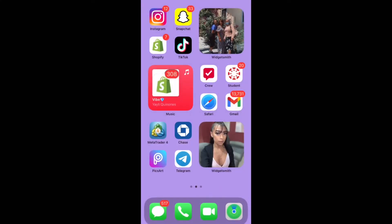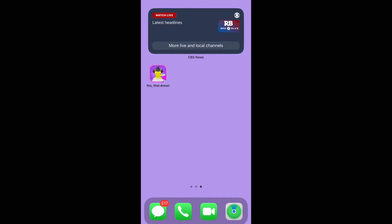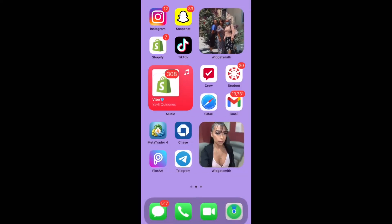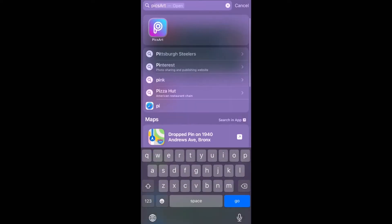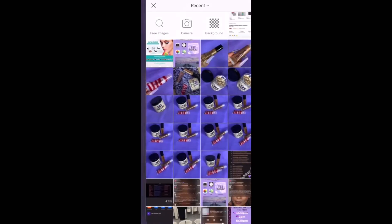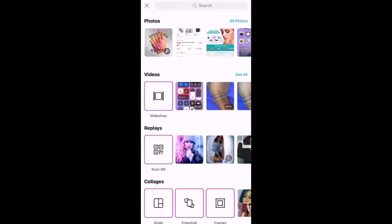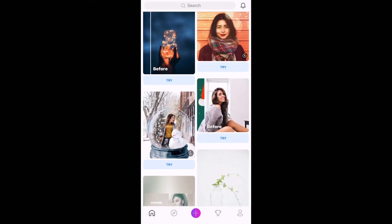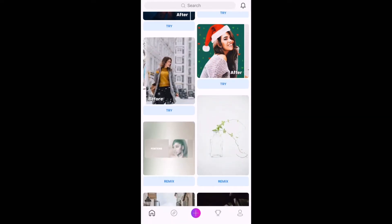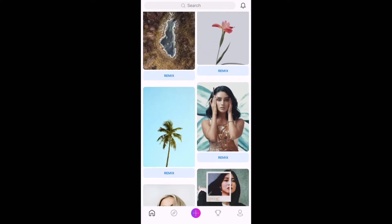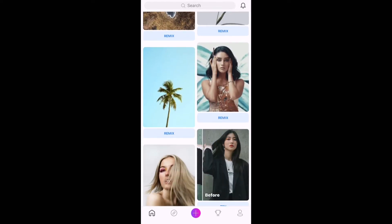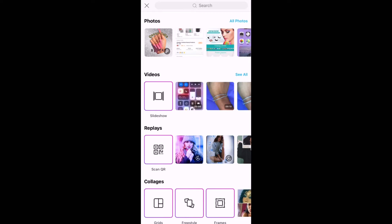Alright guys, you might hear a TV in the background — completely disregard that. The app that we're gonna be using is Pixar. Pixar is 100% free, but of course you can upgrade it. I do have the upgraded version but I will be doing everything completely free, so everything I'm doing you guys can do as well. It's only a few little add-ons that cost a little bit more.